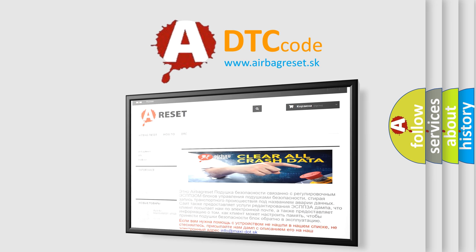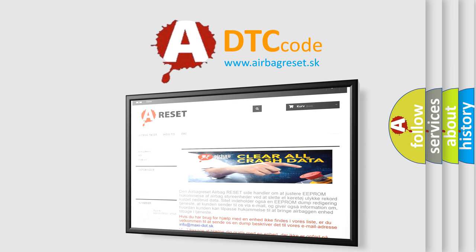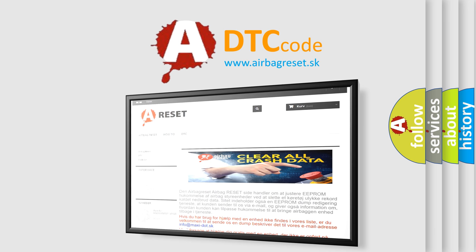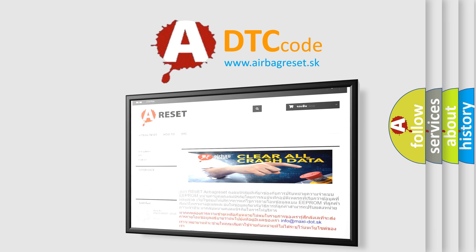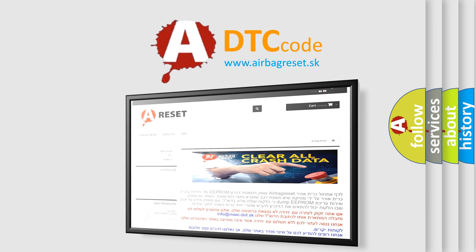The Airbag Reset website aims to provide information in 52 languages. Thank you for your attention and stay tuned for the next video.